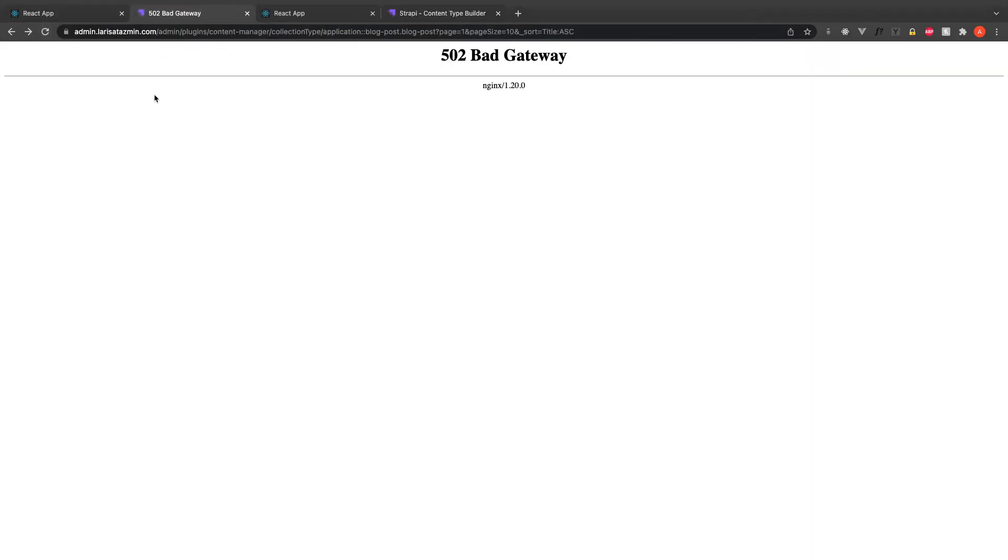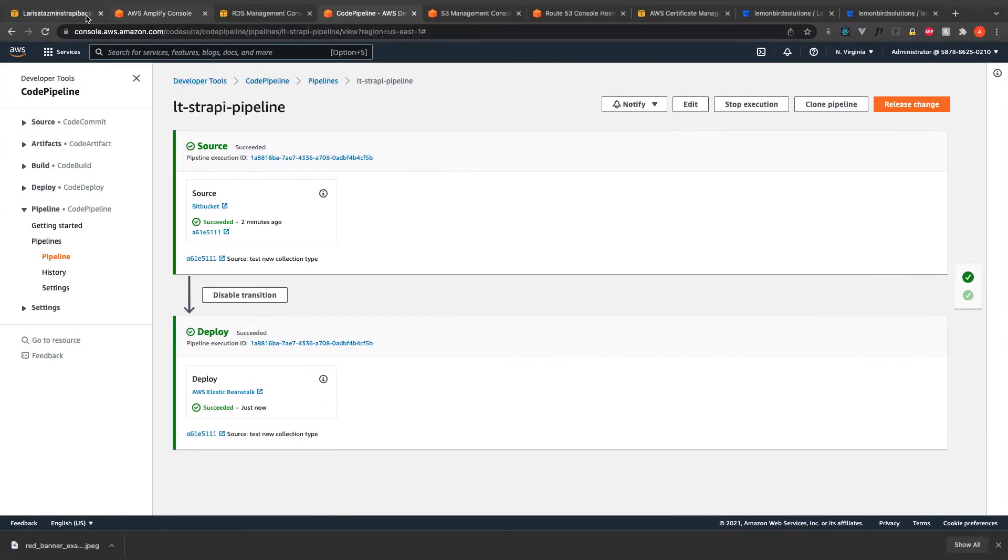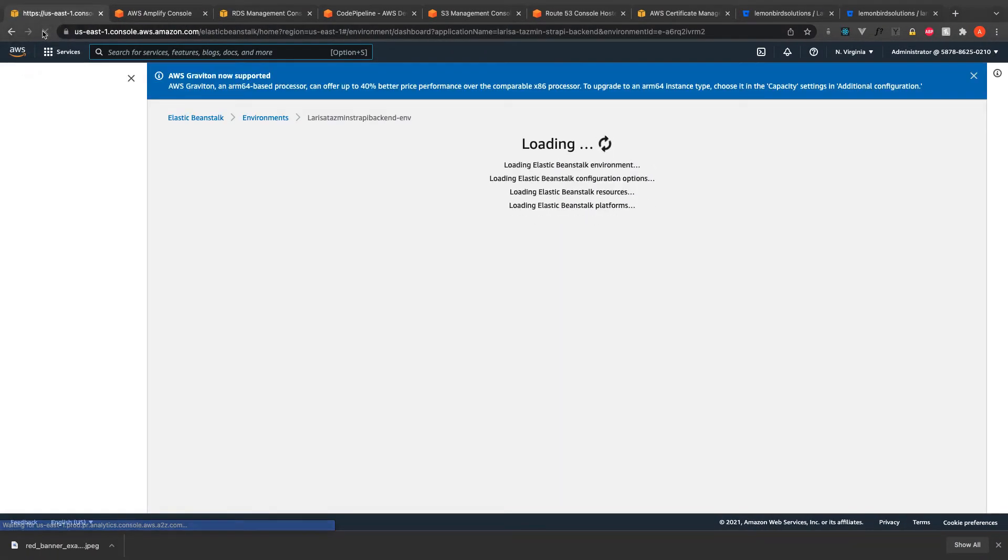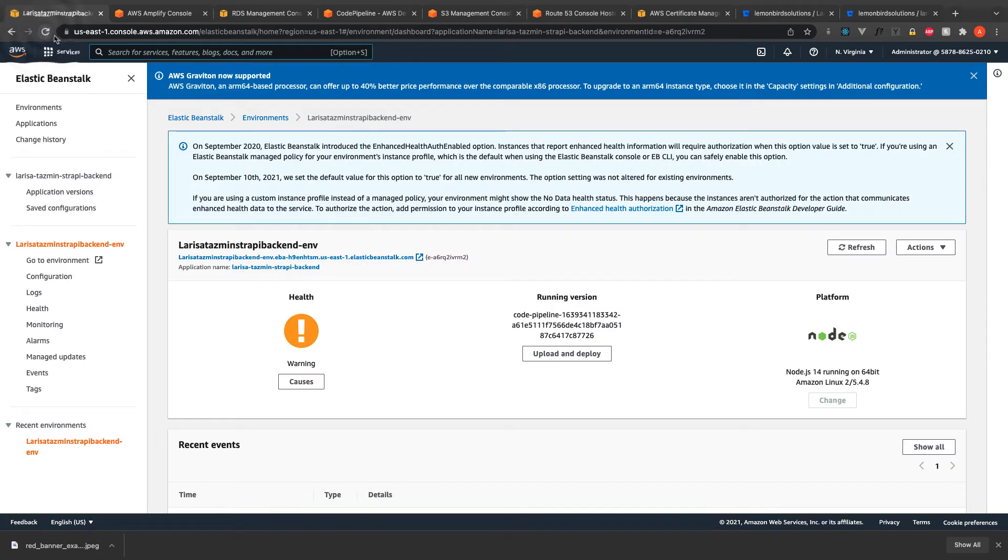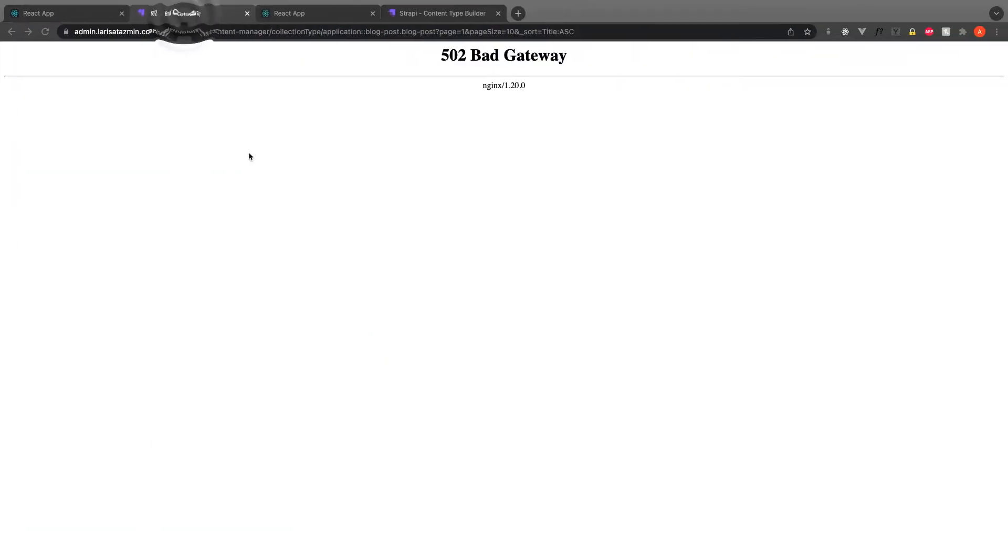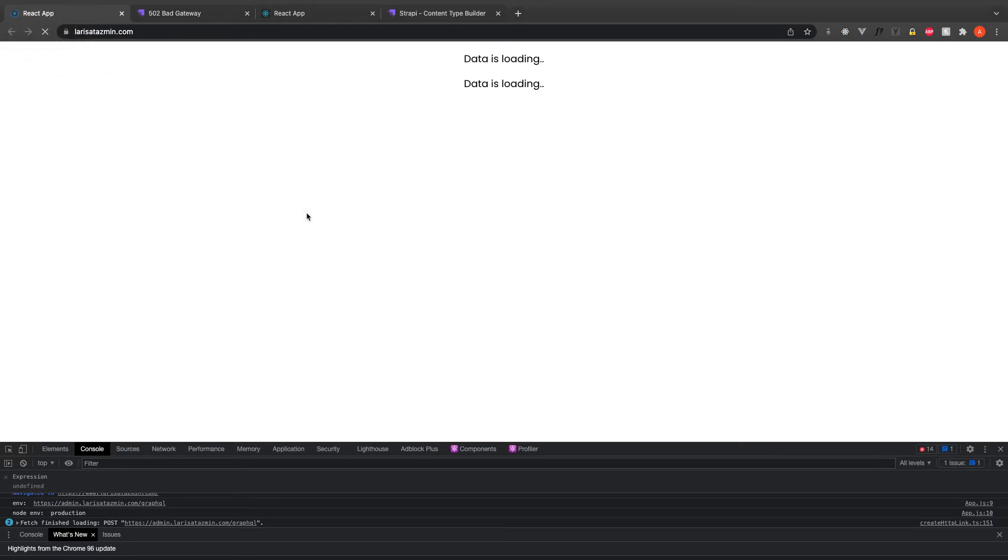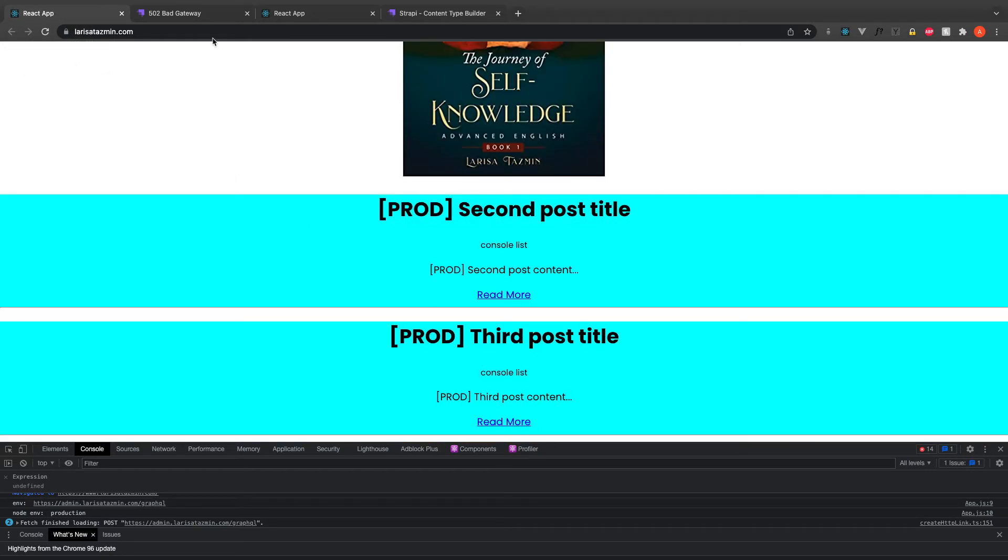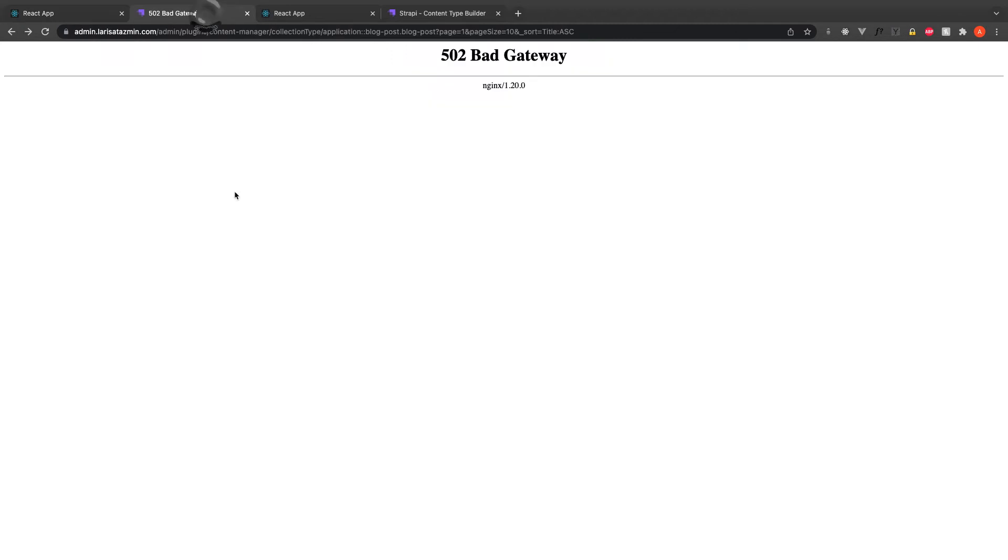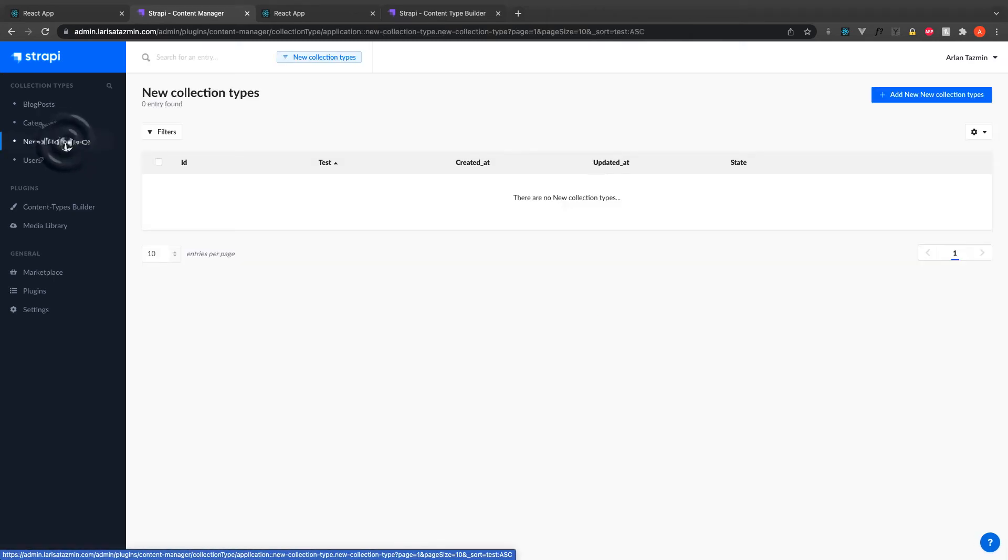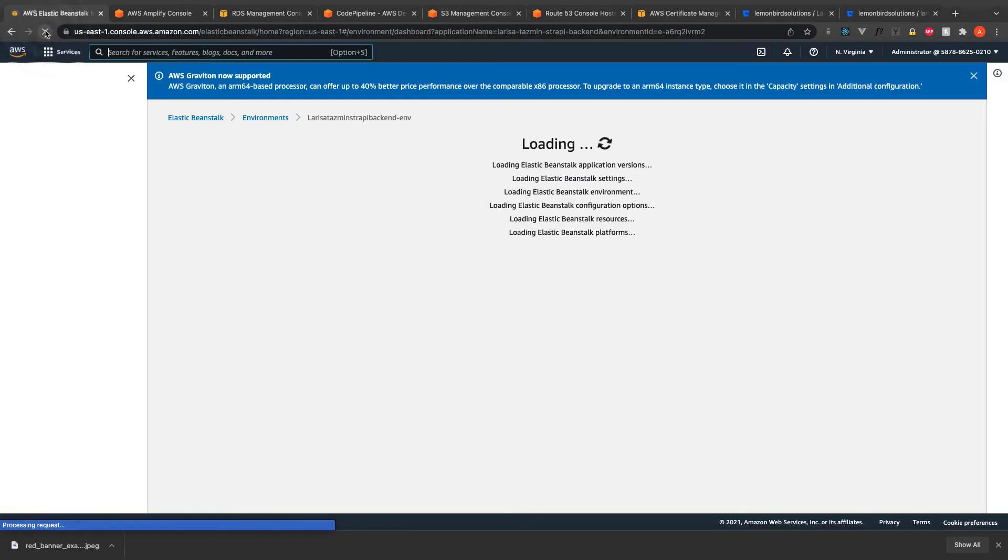At this moment, it seems it took some time to build the Strapi part of the website. Here I could see that my new collection type was deployed successfully to the production site.